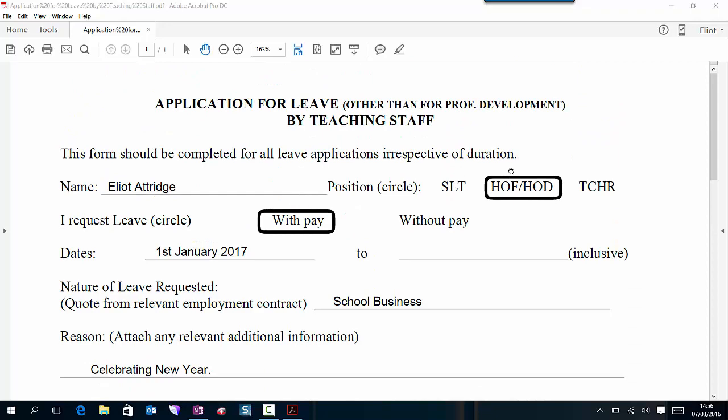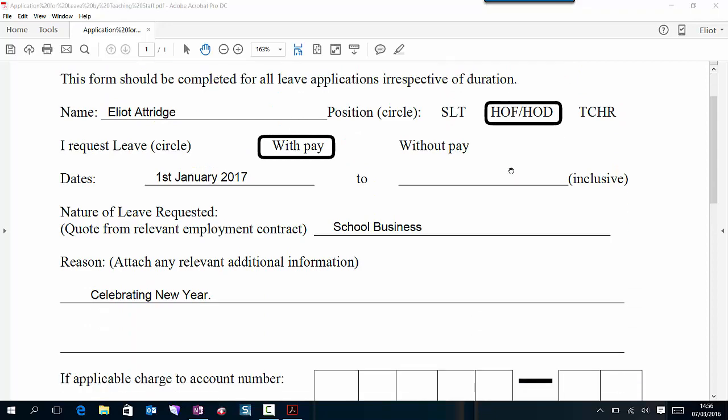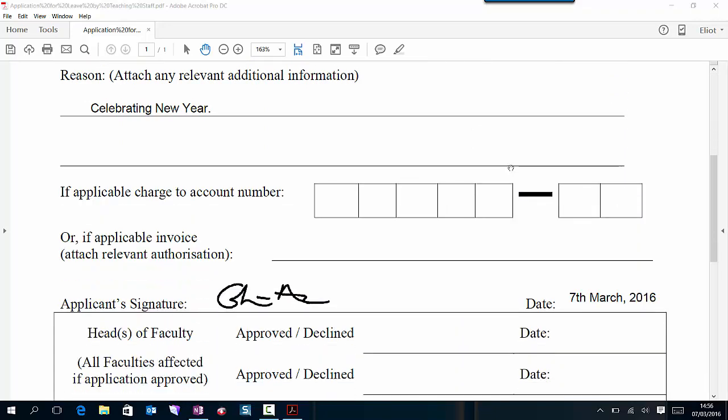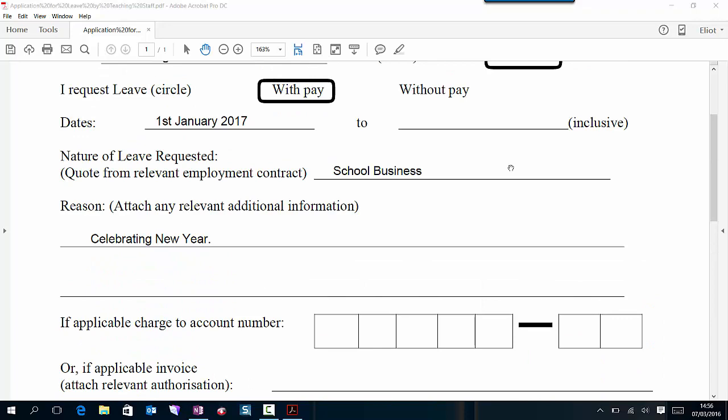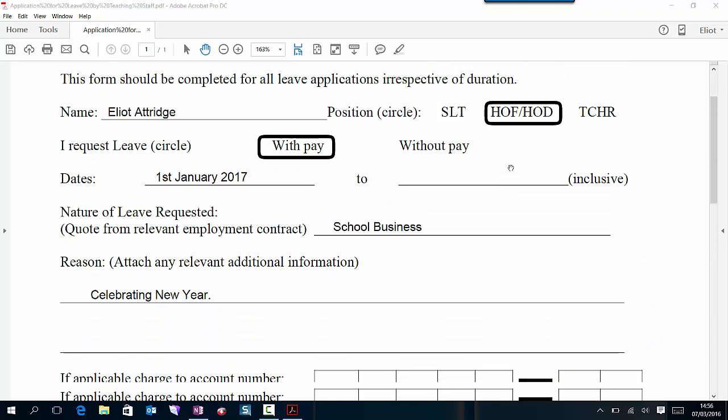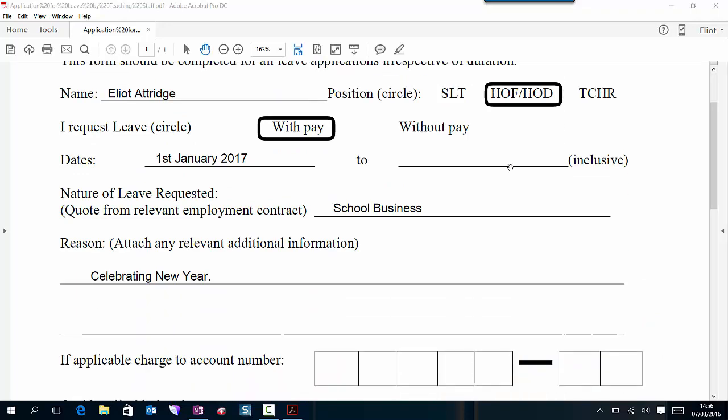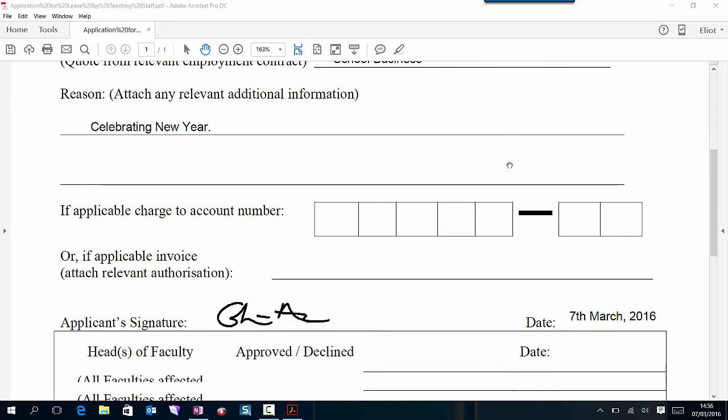Now with the version of Adobe Acrobat that we have in school, we can't send this for signing by other staff because we don't have any of the cloud functions of Adobe Acrobat DC.